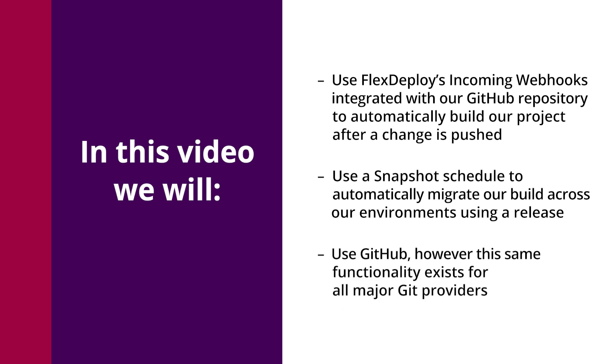While the demo is using GitHub, the same functionality exists for all major Git providers such as GitLab and Azure DevOps.